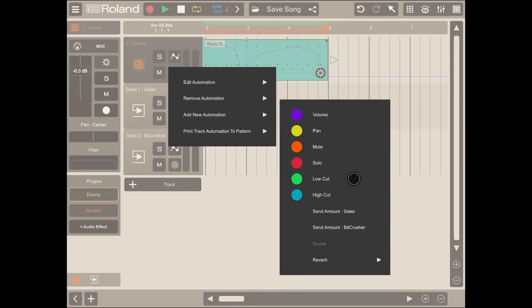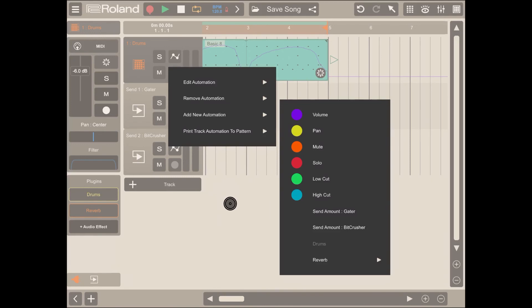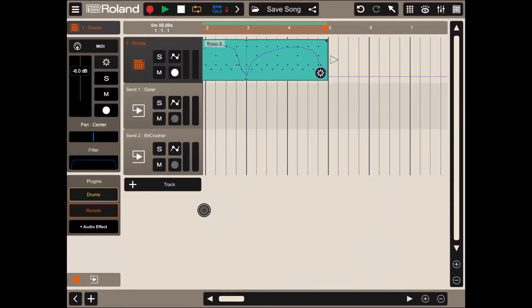You can keep adding effects plugins, you can keep adding send tracks, each send track can have multiple effects on their own. You can have automation on the main track, on the send tracks, on the audio effects, and also between main track and send tracks as we just seen. So very much limitless possibility.